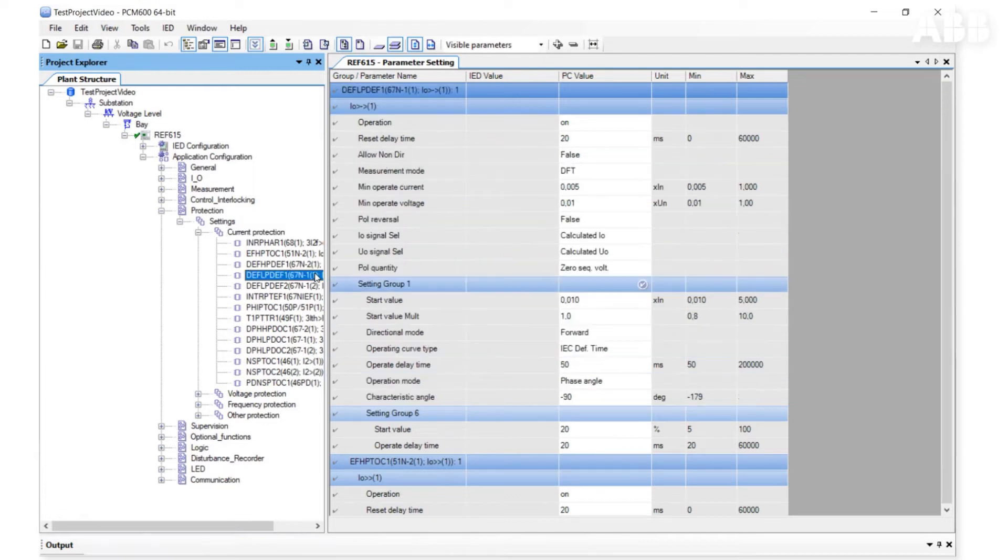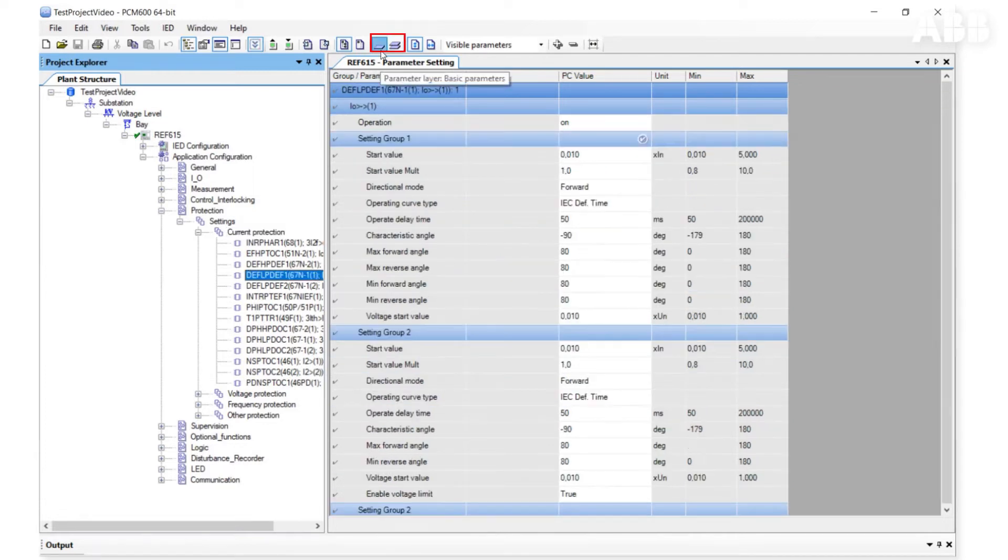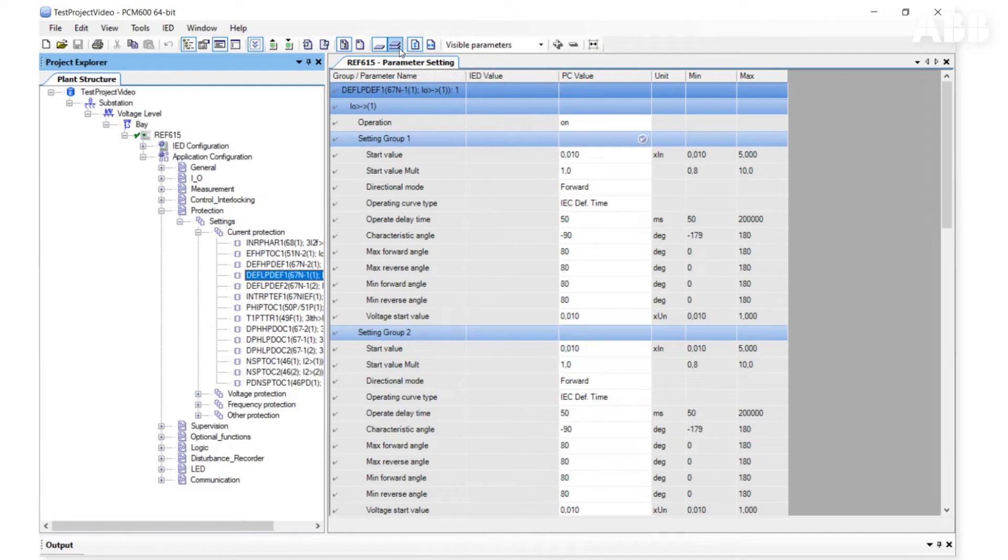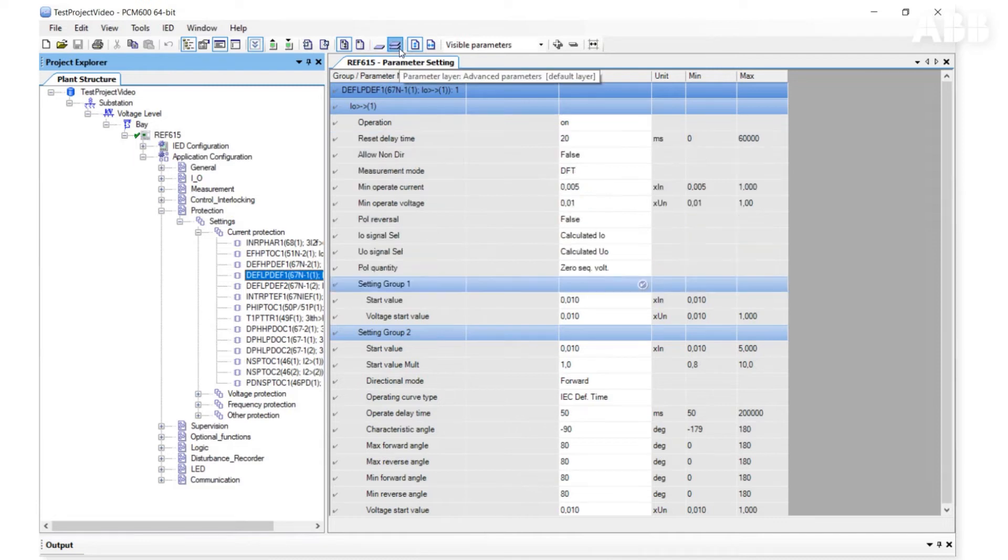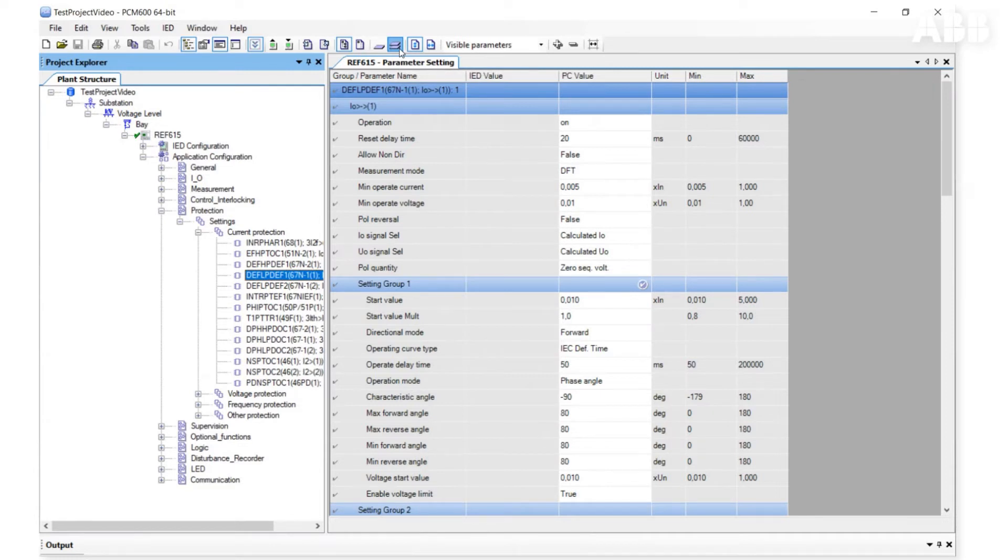The next feature is basic and advanced parameters. If the advanced layer is selected, all parameters are visible. If the basic layer is selected, some parameters are hidden. It is recommended to use the advanced layer.